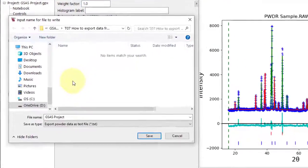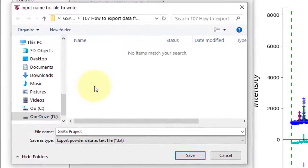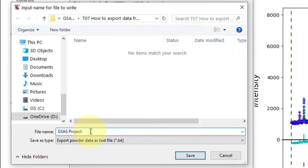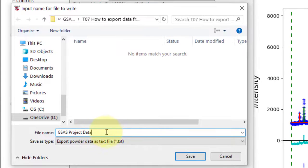You will be prompted to name the file. Change the default name as we will be exporting another file later that will automatically be saved with the project name without the option to change it.